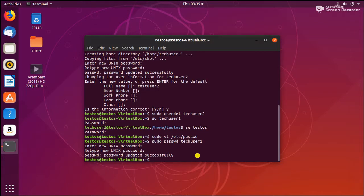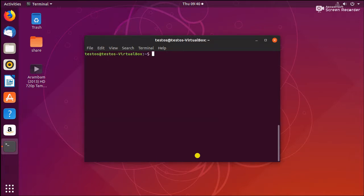Now we are going to see group management on Ubuntu 18.04. In group management, the key concept is that groups are used to control who can access files and folders — you can allow or restrict access for people using groups. Let's see the basics.